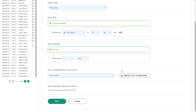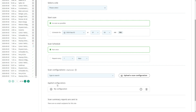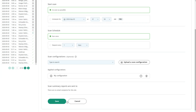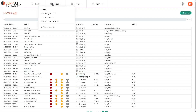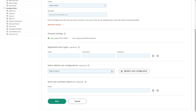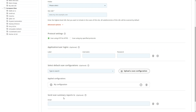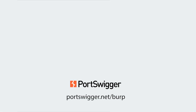If we now go to create a new scan, we can see that the scan configuration we created is available for selection. You can also define at the site level the scan configurations that you prefer to use for that site by default. That's how to perform scans using Burp Suite Enterprise Edition. See you in the next step.